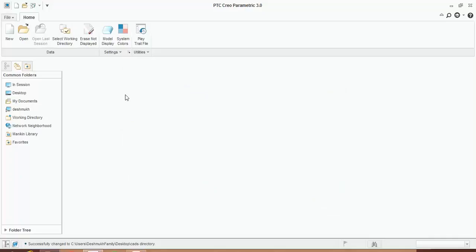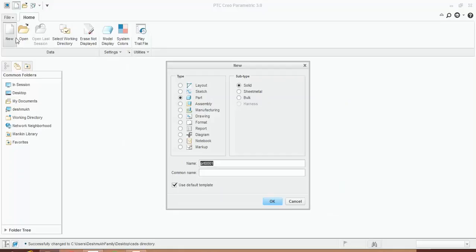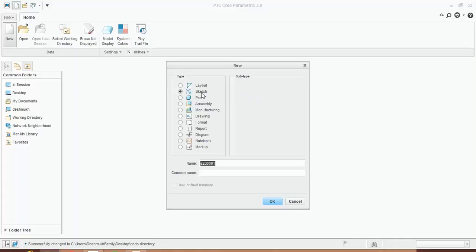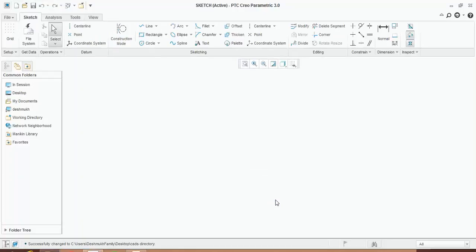Now we will see how to create a new file. Click on new, select the module in which you have to create your design. For example, I want to create a new sketch, so I will create sketch, type the name of the file, and then press OK.